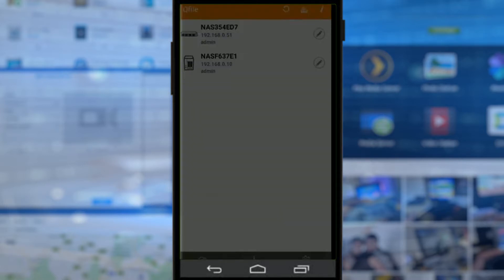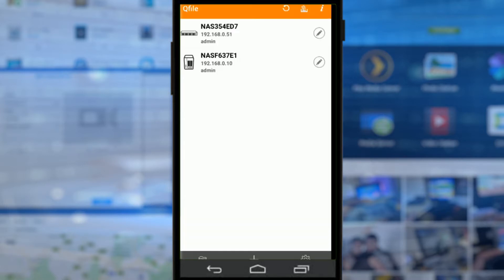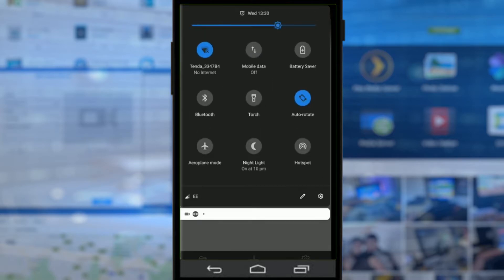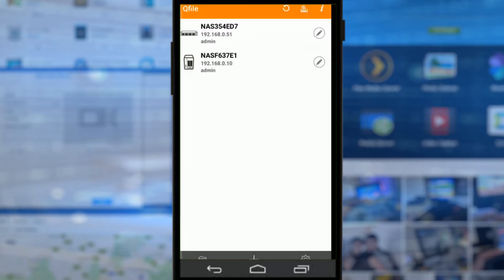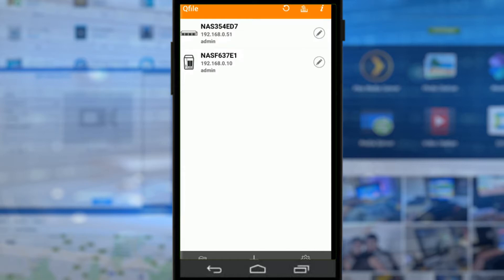First and foremost, you may notice at the top right of the screen the Wi-Fi symbol is showing no internet. The reason I'm doing that is because I don't want loads of notifications on the screen from things like emails and even YouTube itself. So I've disabled the internet access. As you can see, this is the QFile user interface.